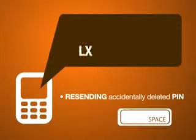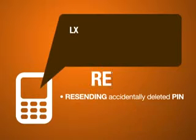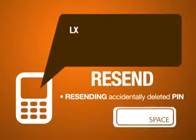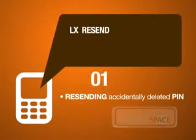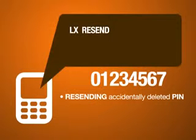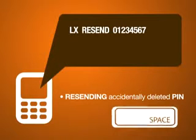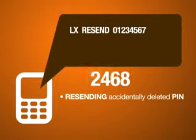To resend an ePIN, type: LX, Resend, your ID number, your PIK, product code, and the ePIN serial number.